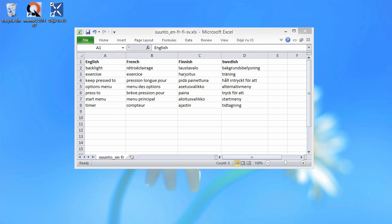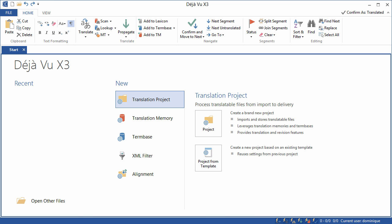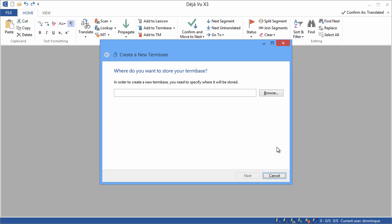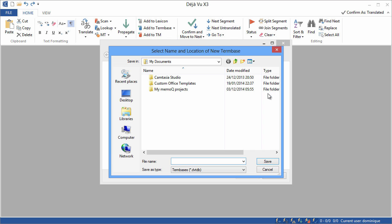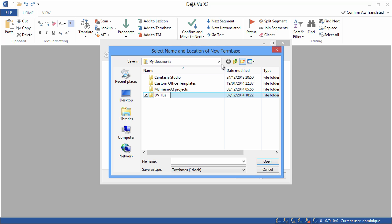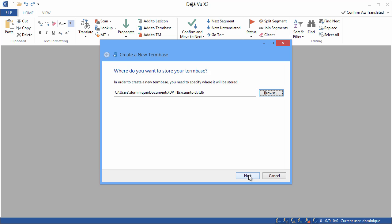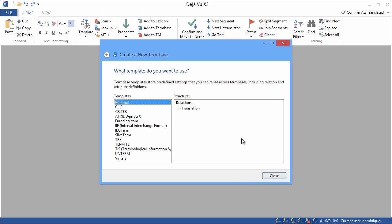Now I'll switch to Deja Vu, and in the Start menu, I'll click on Term Base, and Term Base again. I need to tell Deja Vu where I want to store my new term base. So I'll browse, and I will create a new folder that I will call TVTBs, and I will call my term base Suunto. Save, and next.